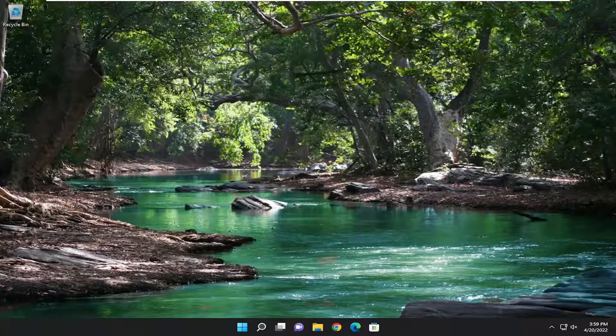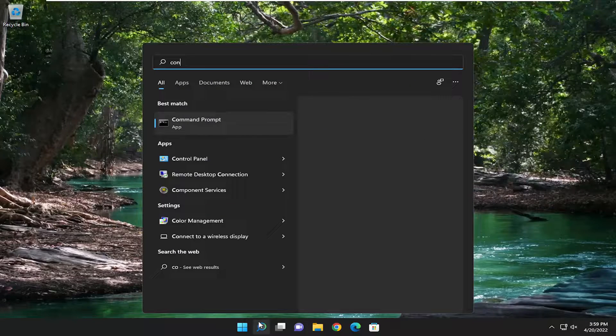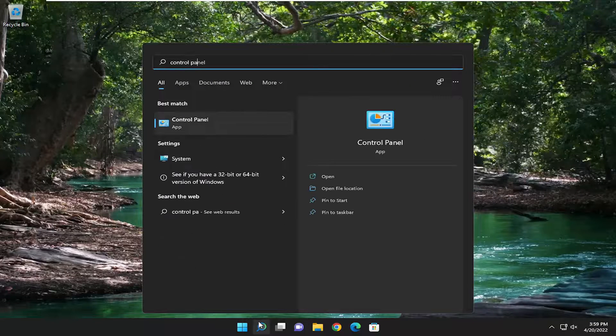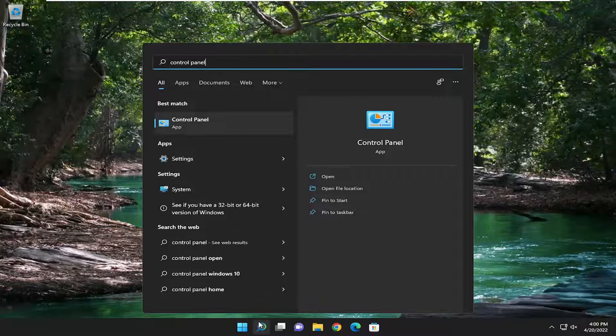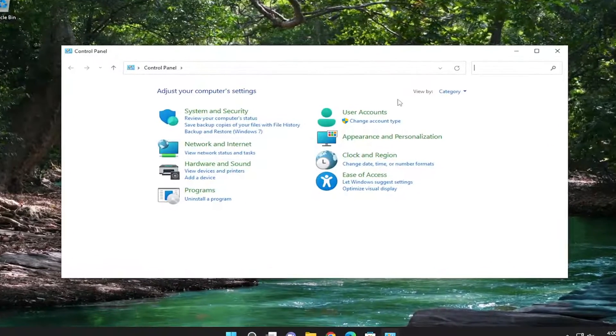Something else we can try here as well, a couple more things we can go through. If we open up the search menu and type in control panel, best match should come back with control panel so go ahead and open that up.